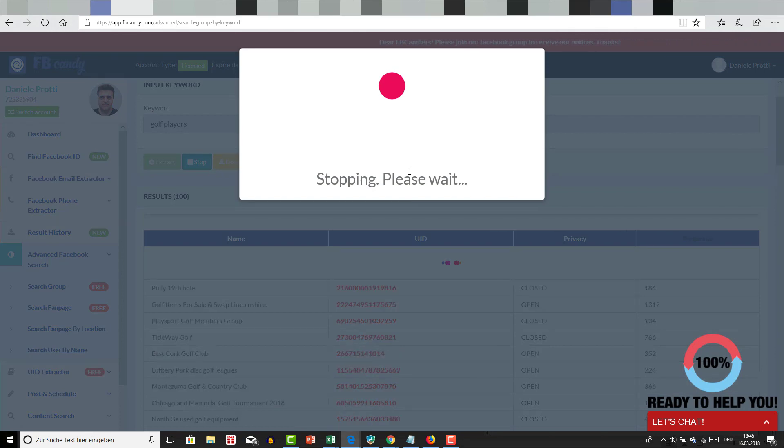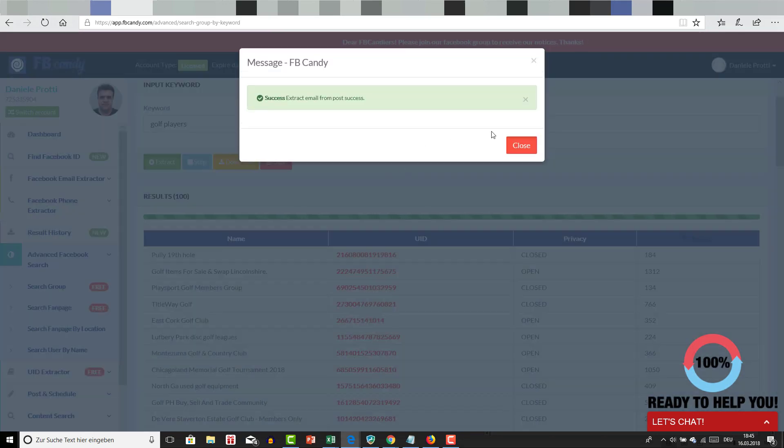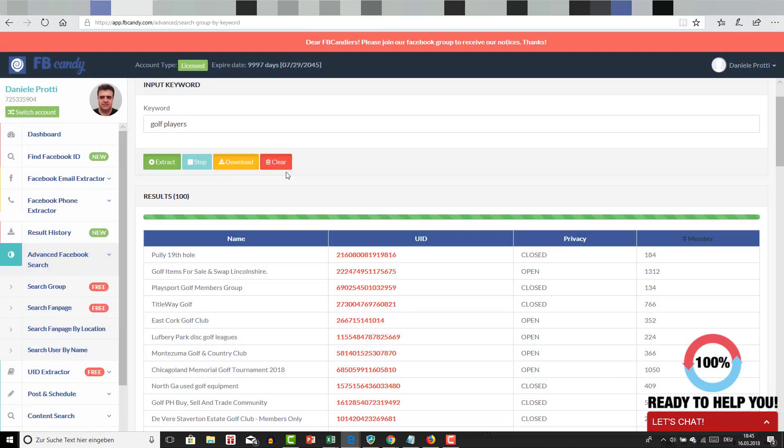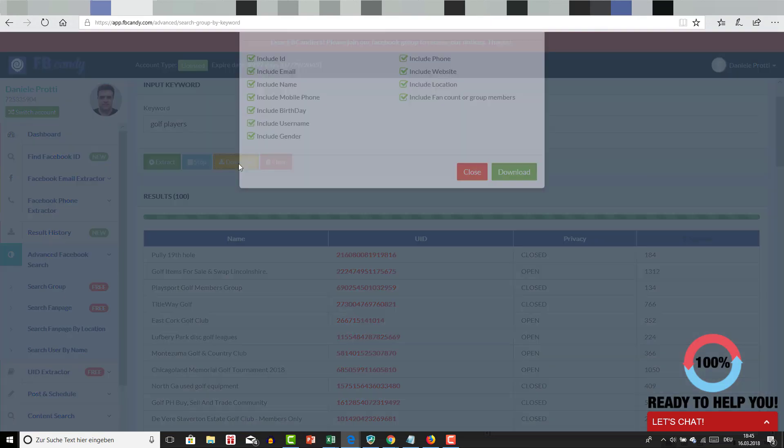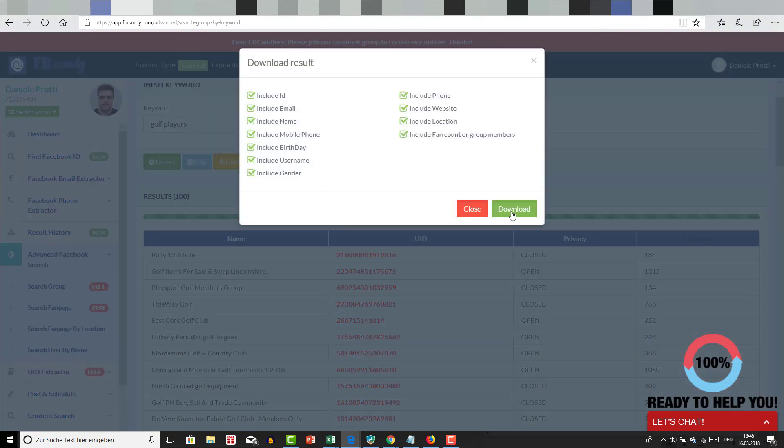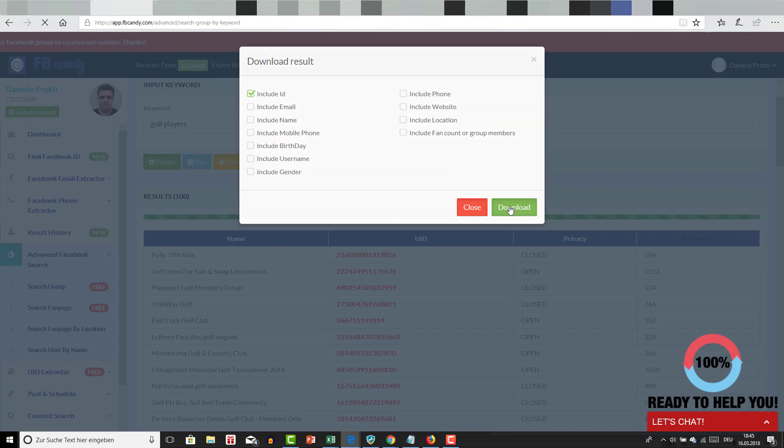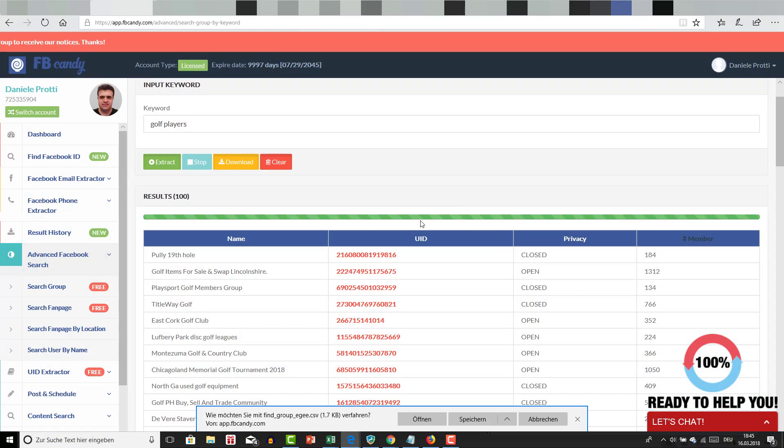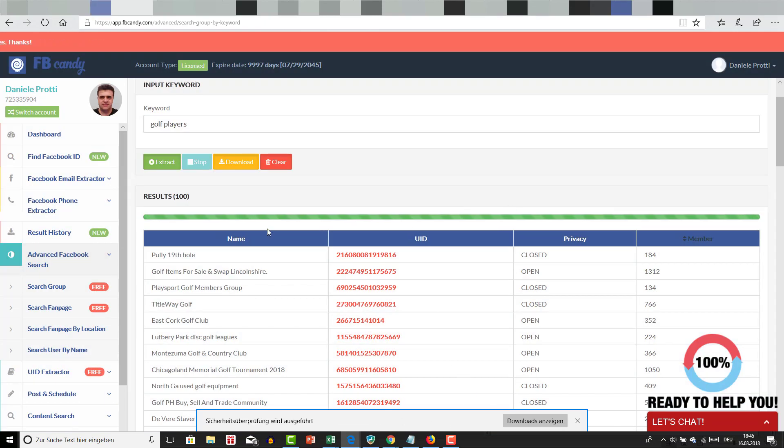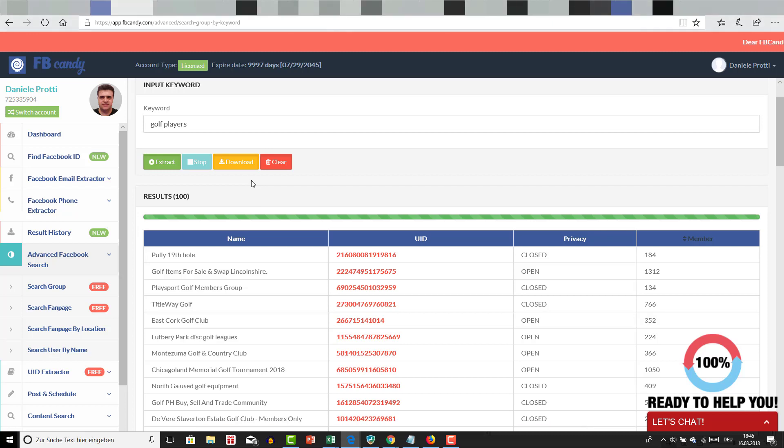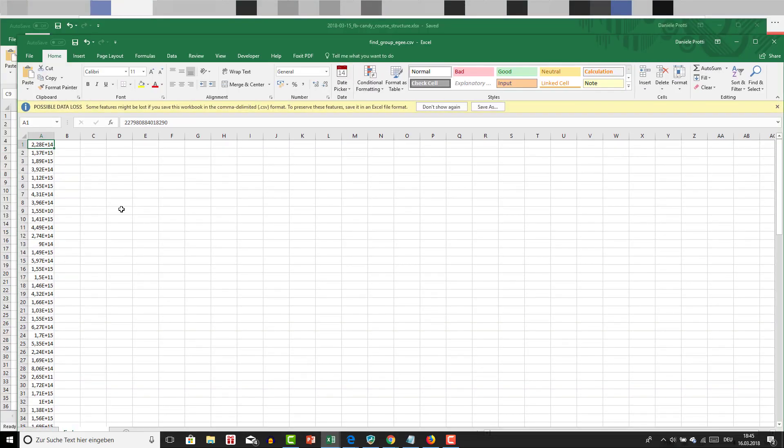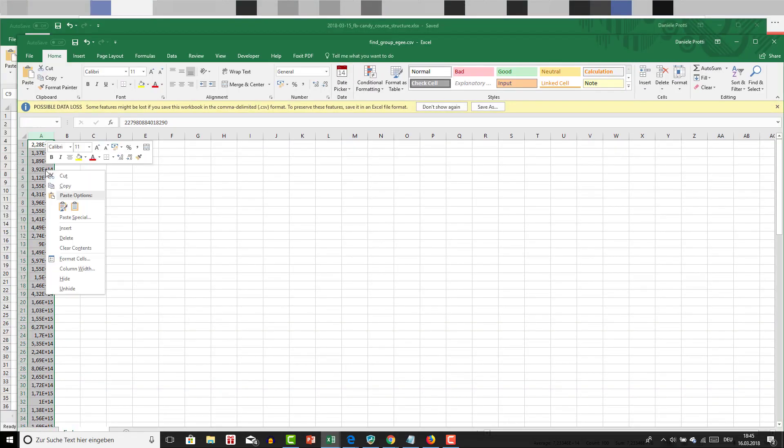I'm going to include only the ID on the group download. I'm going to open it. This is in text format.